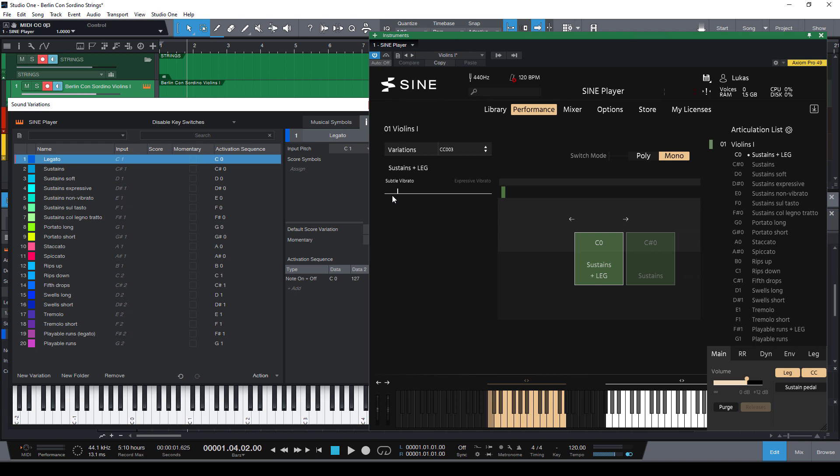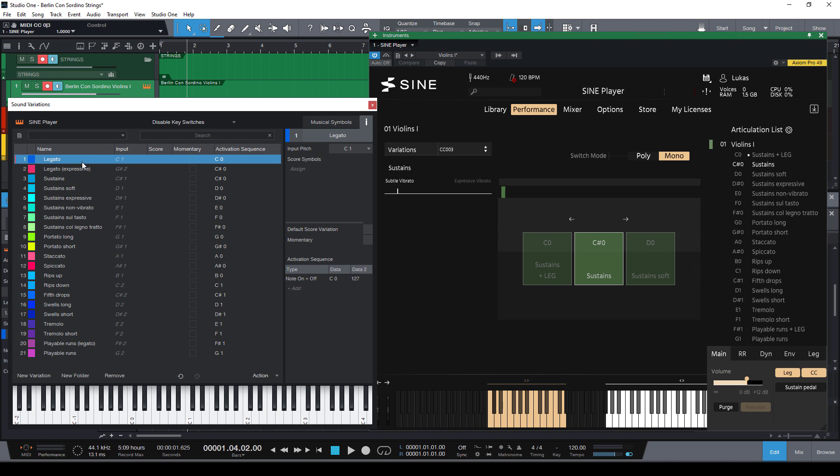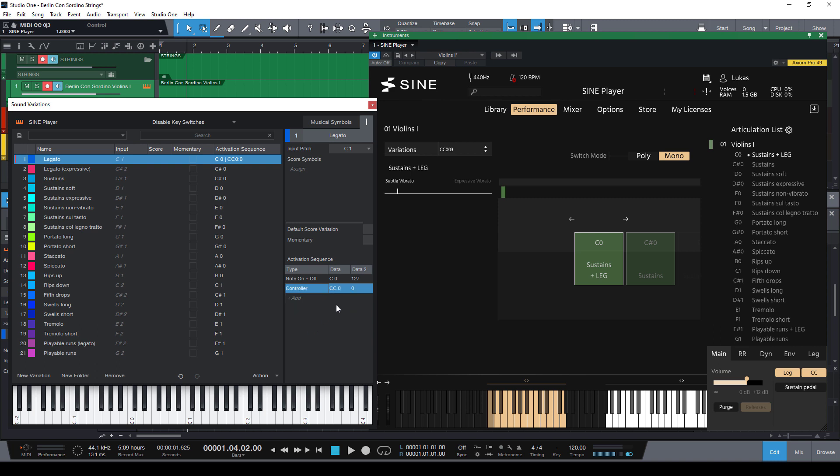As you can see the vibrato can be switched with MIDI CC3, so all we need to do is to create another variation and I'm going to call it legato expressive. And now let's just select the normal legato and just add a control change here for this variation in the activation sequence. And here we select CC3 and the value of zero is already correct.